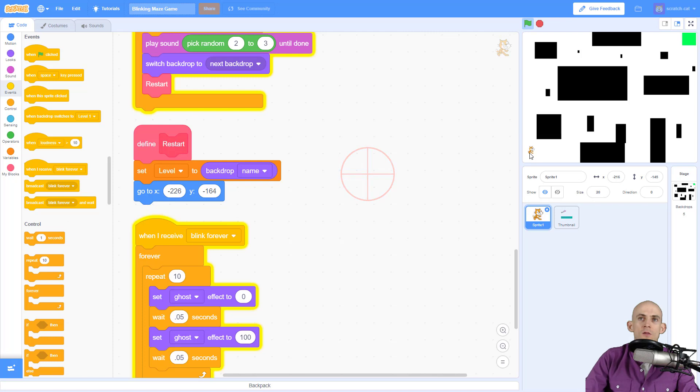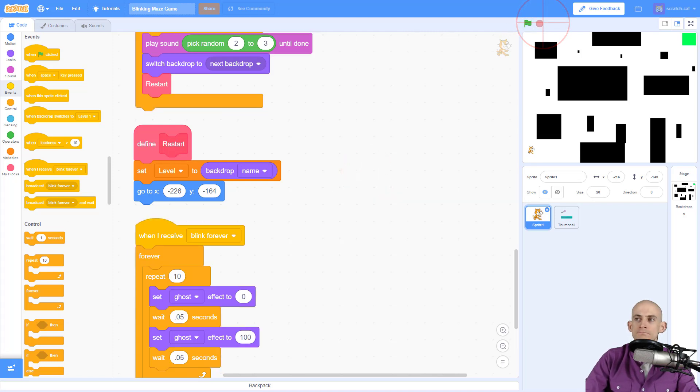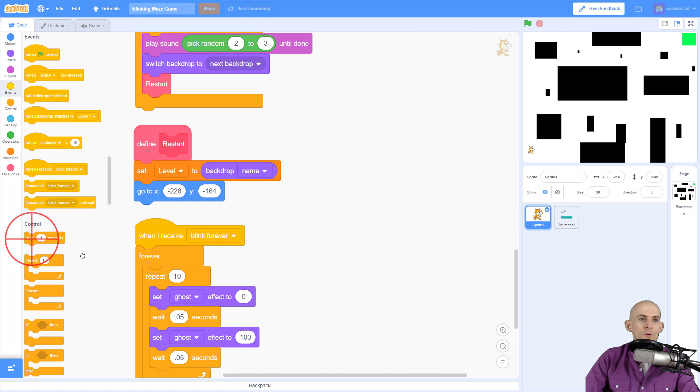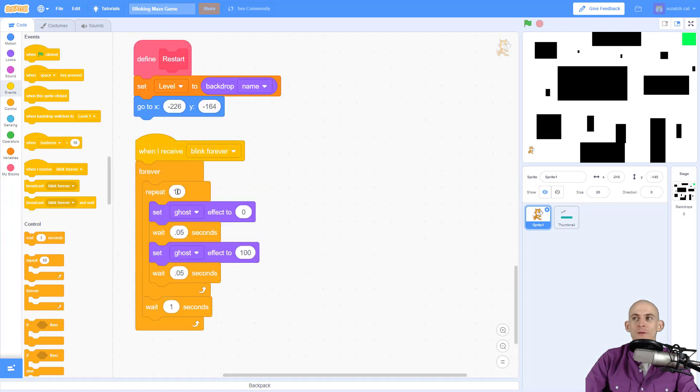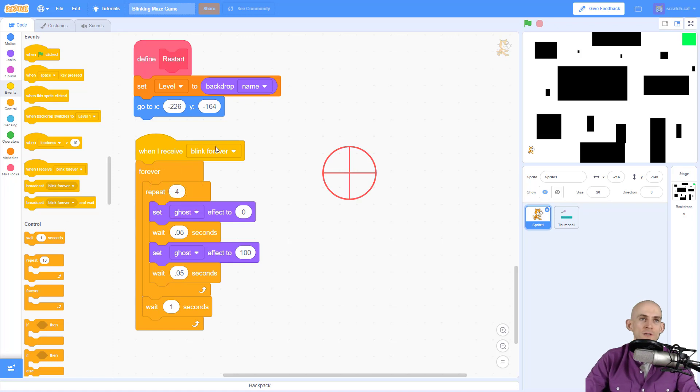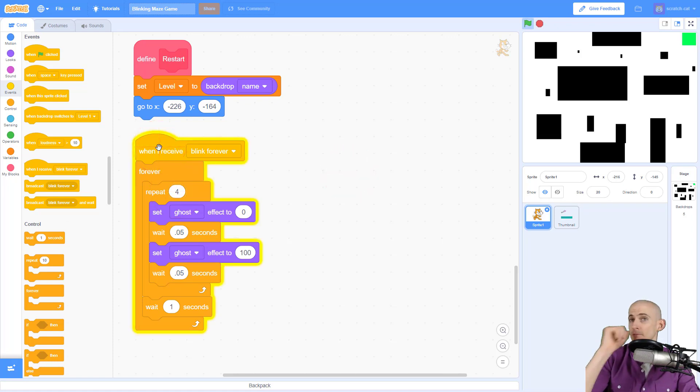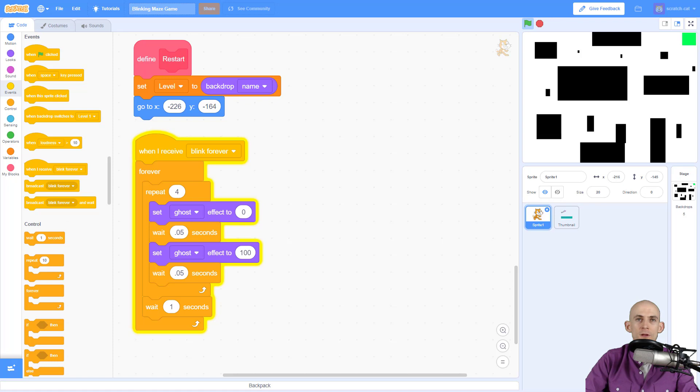My sprite is blinking, but that's not exactly what I'm looking for. What I want to do is add in a wait after my repeat. Let's say do this four times. Now my sprite will blink, wait a little bit, blink, wait a little bit.